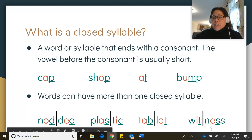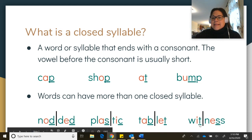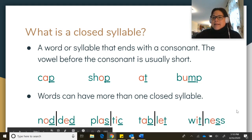And our last example: two syllables, each with a closed syllable. The T closes the I, giving it 'wit.' And the S closes the E to give it 'nes' — together: 'witness.'